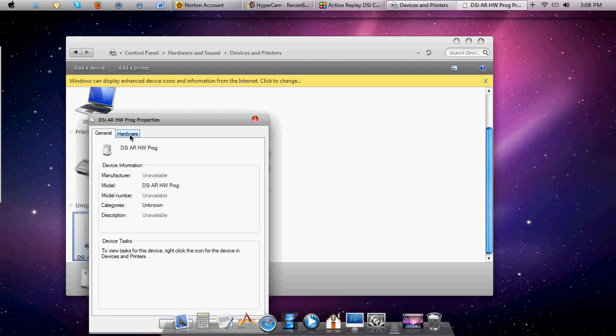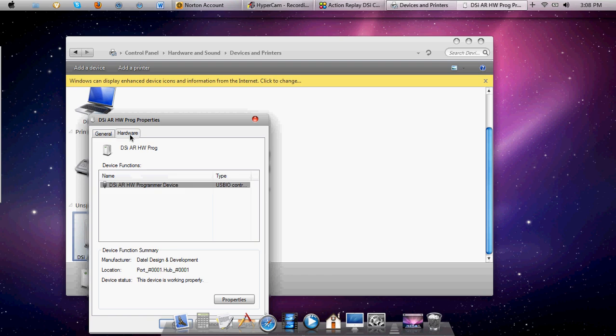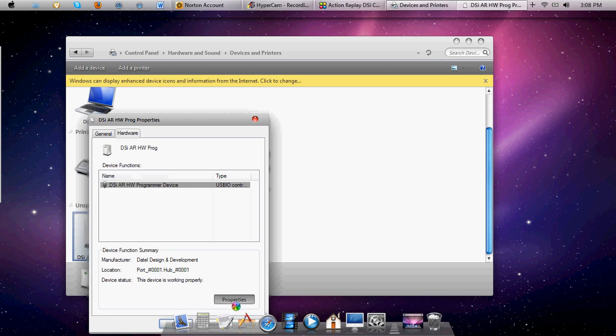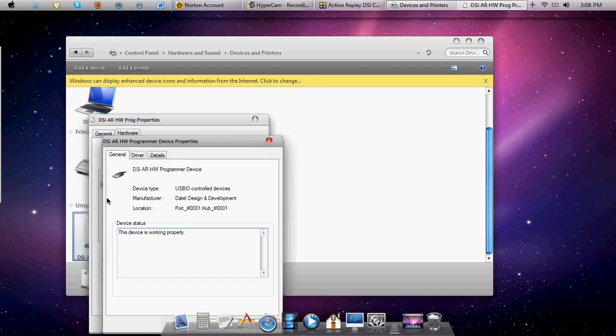Unspecified. I'm going to go right there, Properties. And it should say Change the Driver Settings or Change Settings.